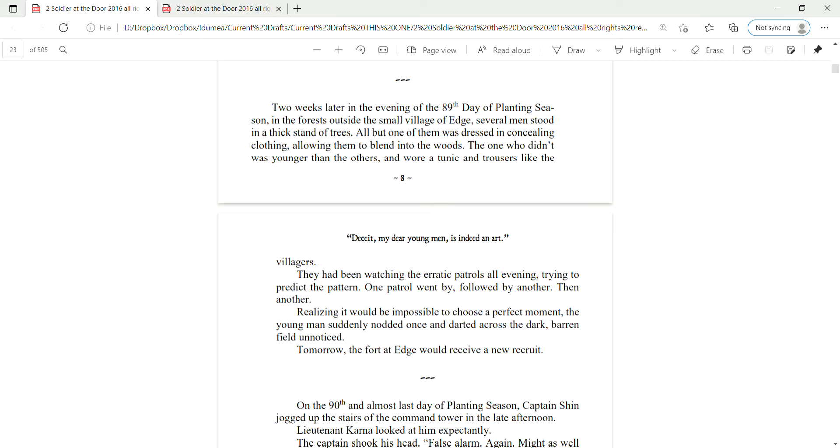Two weeks later, in the evening of the 89th day of planting season, in the forests outside the small village of Edge, several men stood in a thick stand of trees. All but one of them was dressed in concealing clothing, allowing them to blend into the woods. The one who didn't was younger than the others and wore a tunic and trousers like the villagers. They had been watching the erratic patrols all evening, trying to predict the pattern.